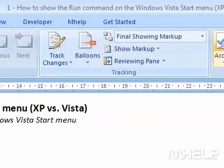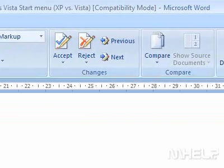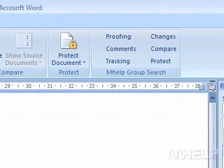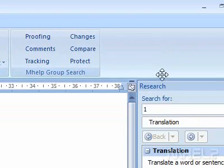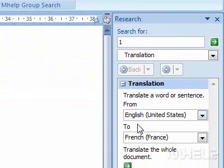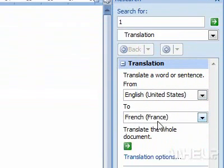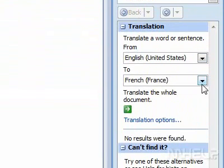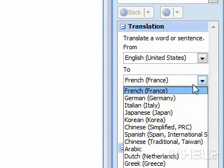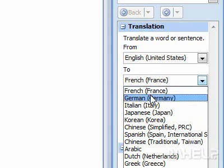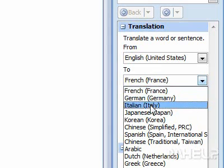Step 3: In the To section, click on the arrow next to the text box. A list will appear. Step 4: Click on the language that you want to translate into.